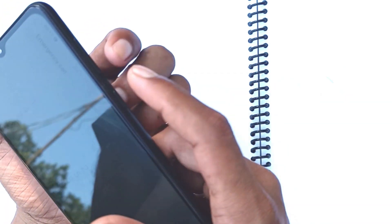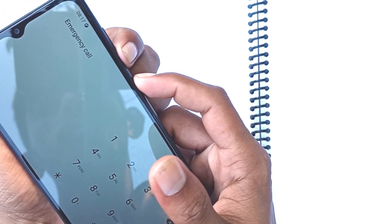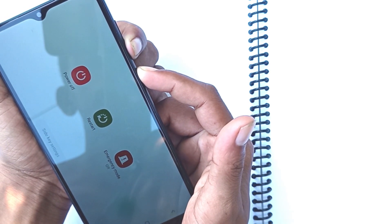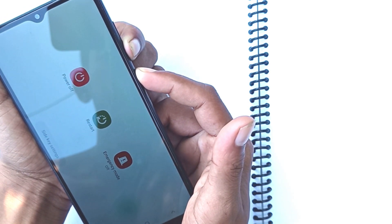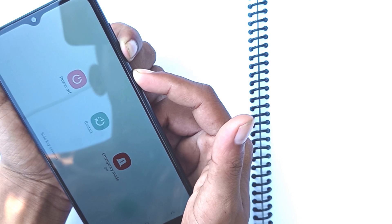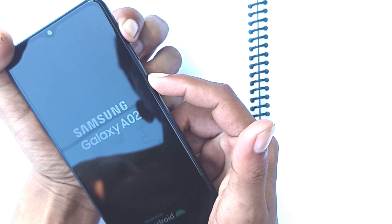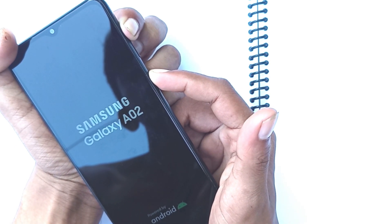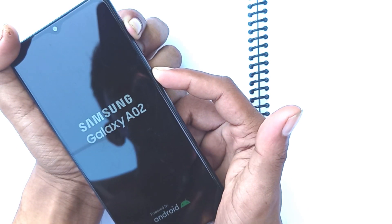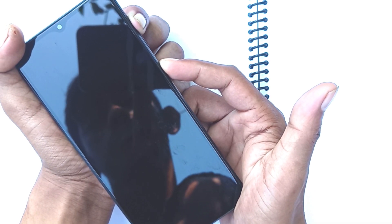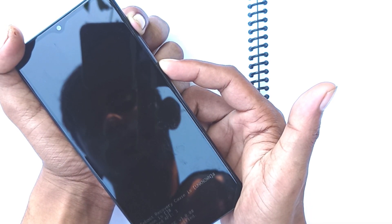Hold the power button plus the volume down button together. Then simultaneously press and hold the volume up and side buttons until the device vibrates and the Galaxy A02 screen appears, then release all buttons. Allow up to 30 seconds for the recovery screen to appear.